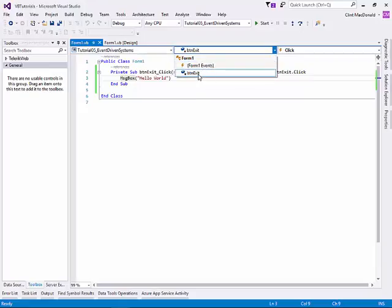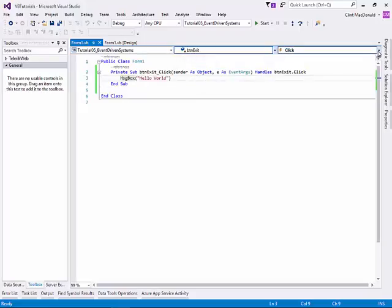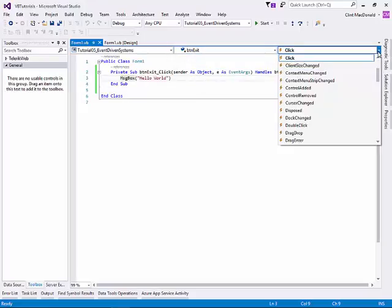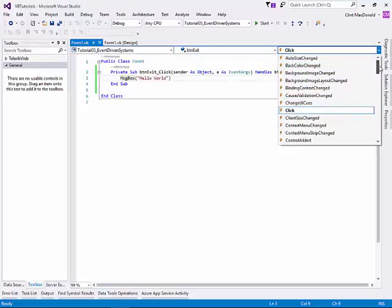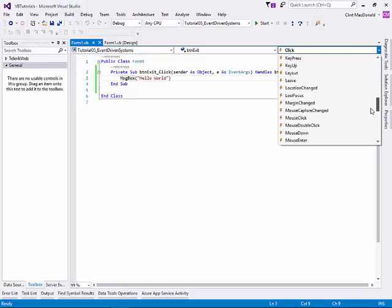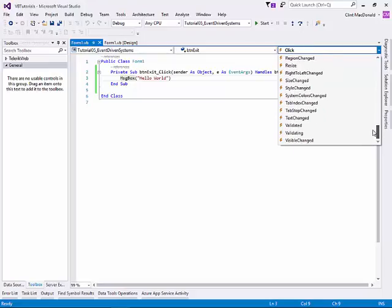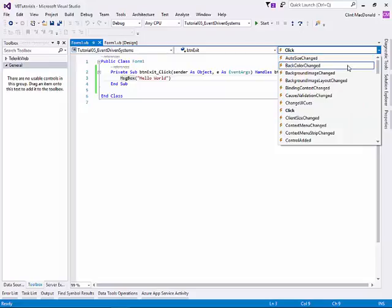Right now, we have the form events itself plus the button. And then, when I choose the button, the third drop down is all the events that are associated with the button. As you can see, there are a lot of events with a button.